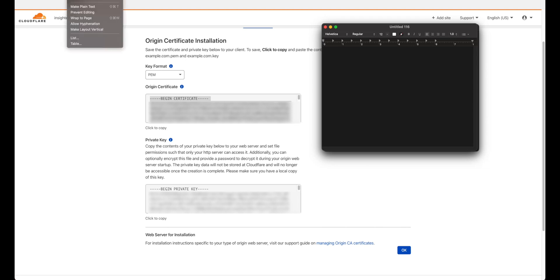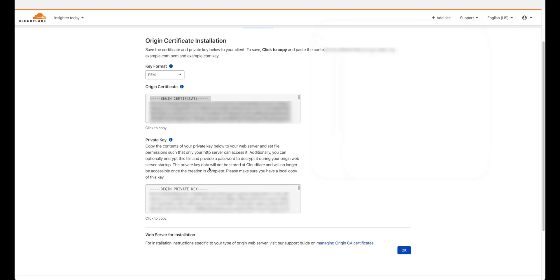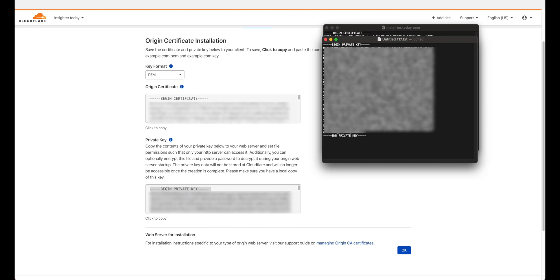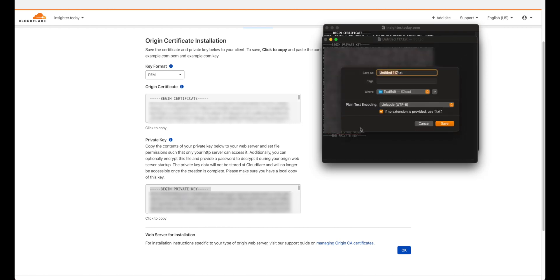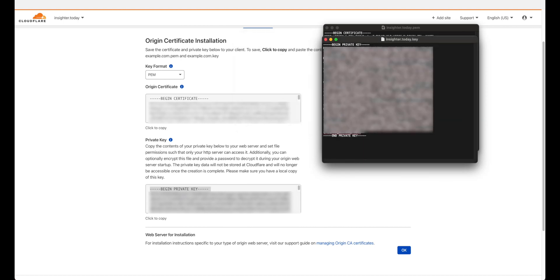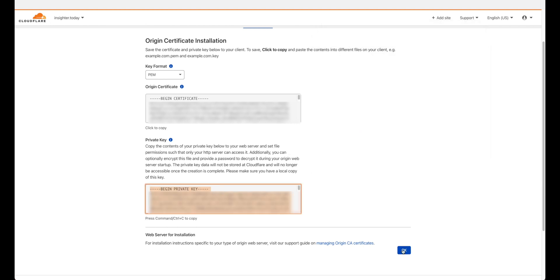Open a new window in the text editor and make sure to set it to plain text. Then go to the private key, copy it, and paste it in. Give it any name you want but save it as a key file — remove the .txt extension. Click save, then click 'Use that key' and you're good. Click OK.